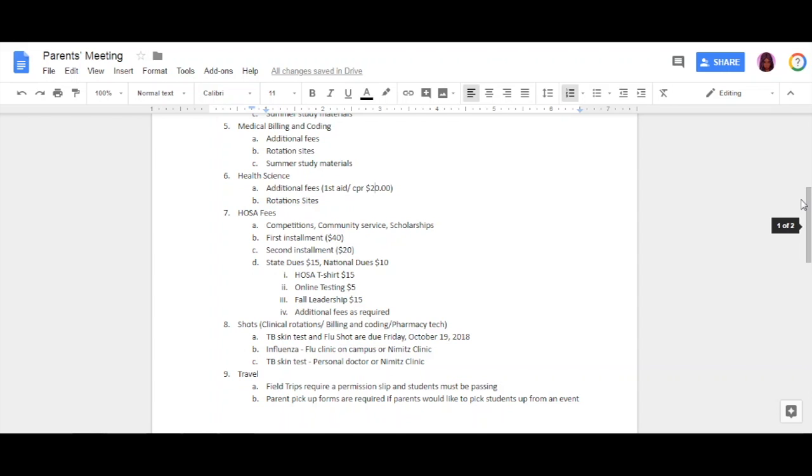I do not have the date for the fall leadership yet, but you will get that information in your HOSA meeting. What it means by additional fees as required: we go to outside places that are not included in your fees for HOSA, such as the Rockets game—that's a very big event that our students enjoy, and it does cost extra because you have to pay for your ticket as well as meals. Those things will be discussed in the HOSA meeting.